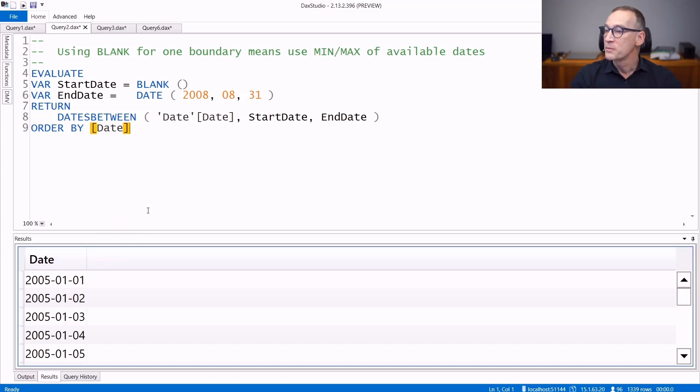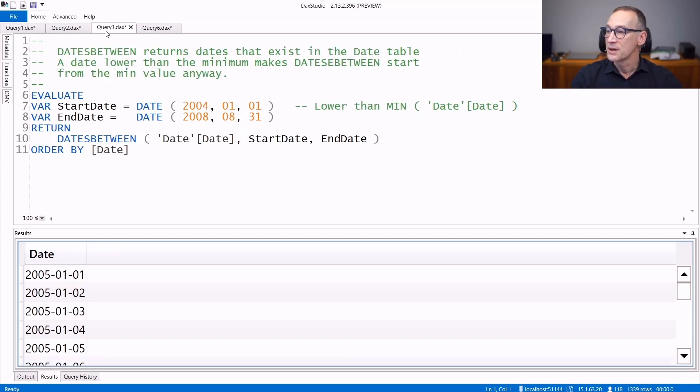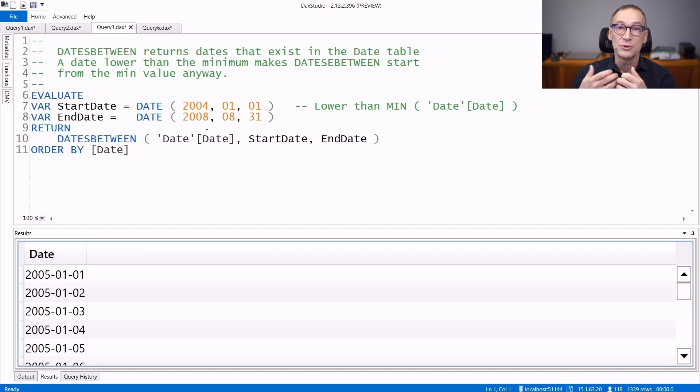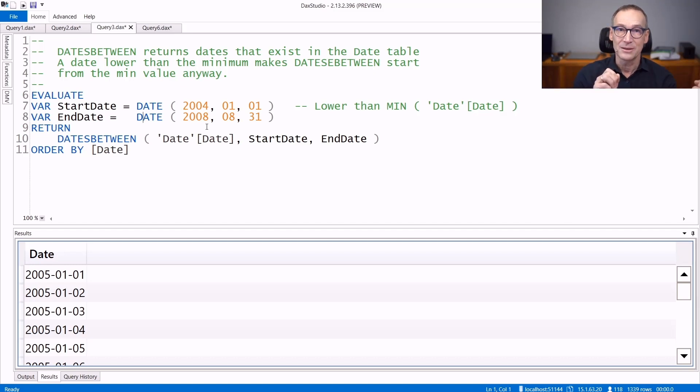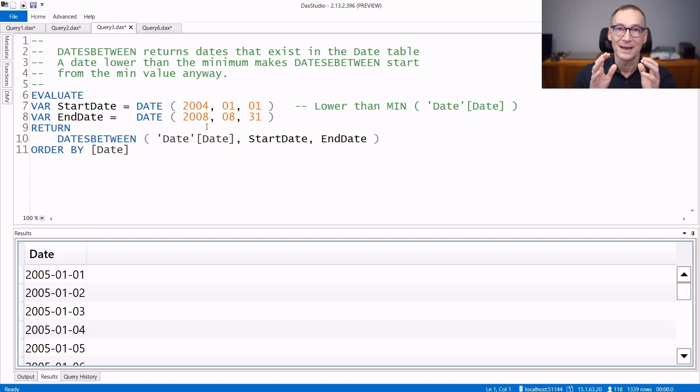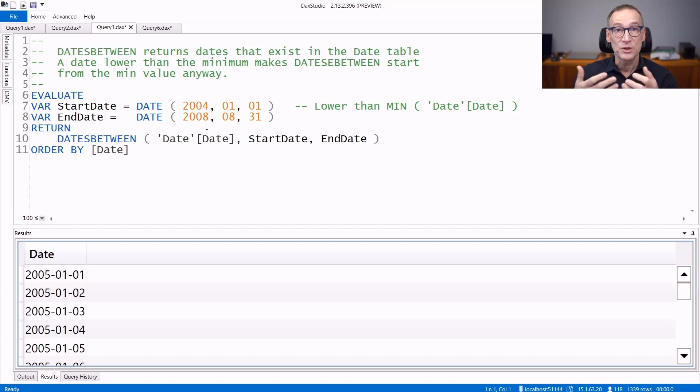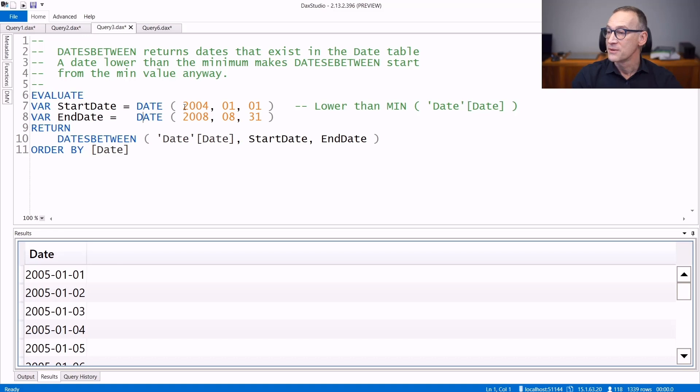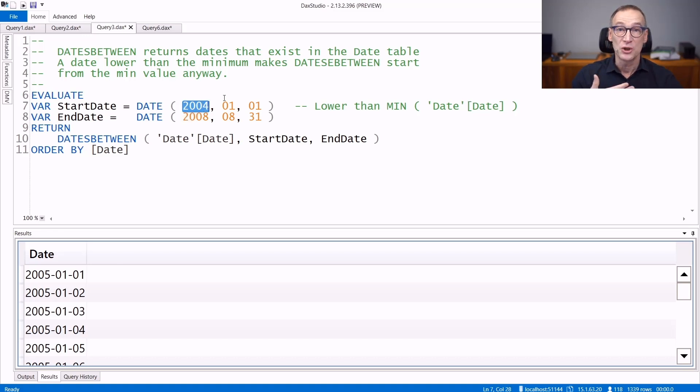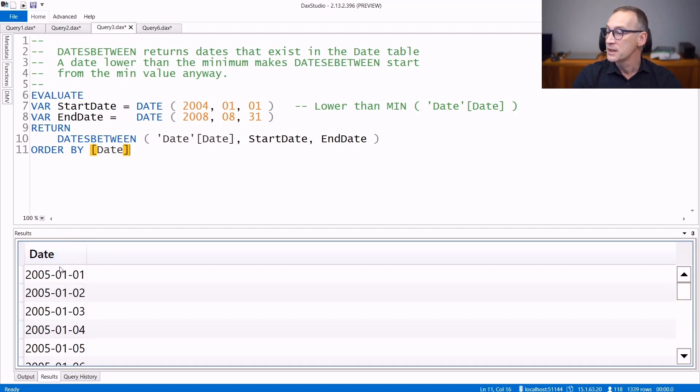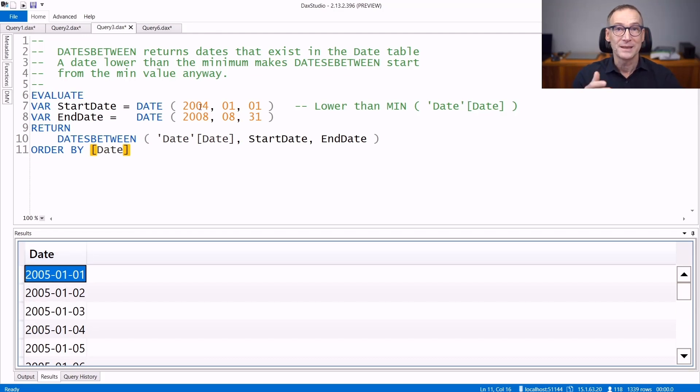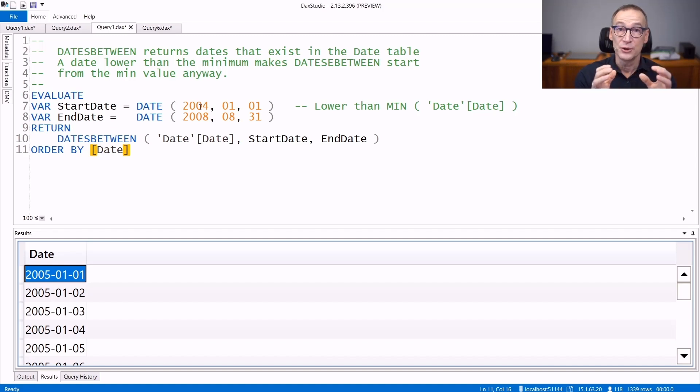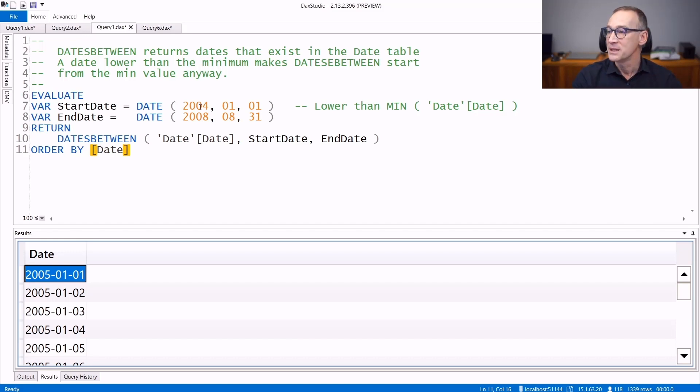You always need to pay attention to dates present in the calendar table, because if you specify arguments to DatesBetween that do not belong to the calendar table that are either earlier or later than the first and last date in the calendar table, they will not be considered and at maximum you obtain the dates which are present in the calendar table. In my model, I have dates starting from 2005. I can specify 2004-1-1, which is a date that is not present in my table and the result of my query starts from 2005. So even though I requested dates starting from 2004, I do not obtain them because there are no dates in 2004 present in my date table.